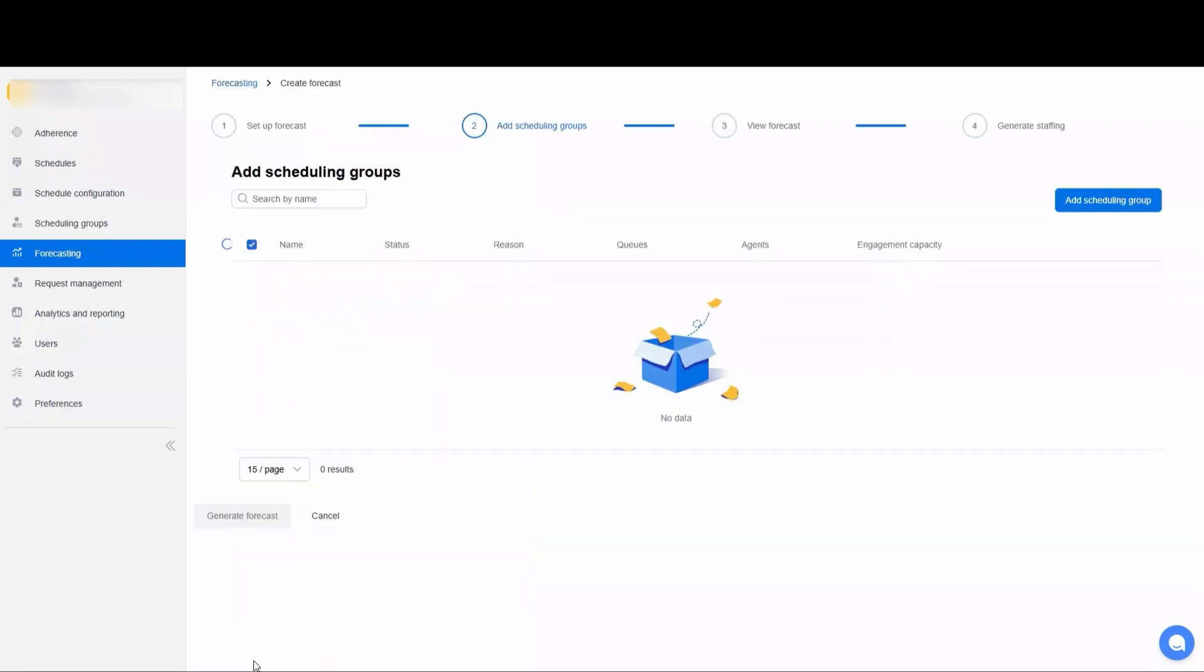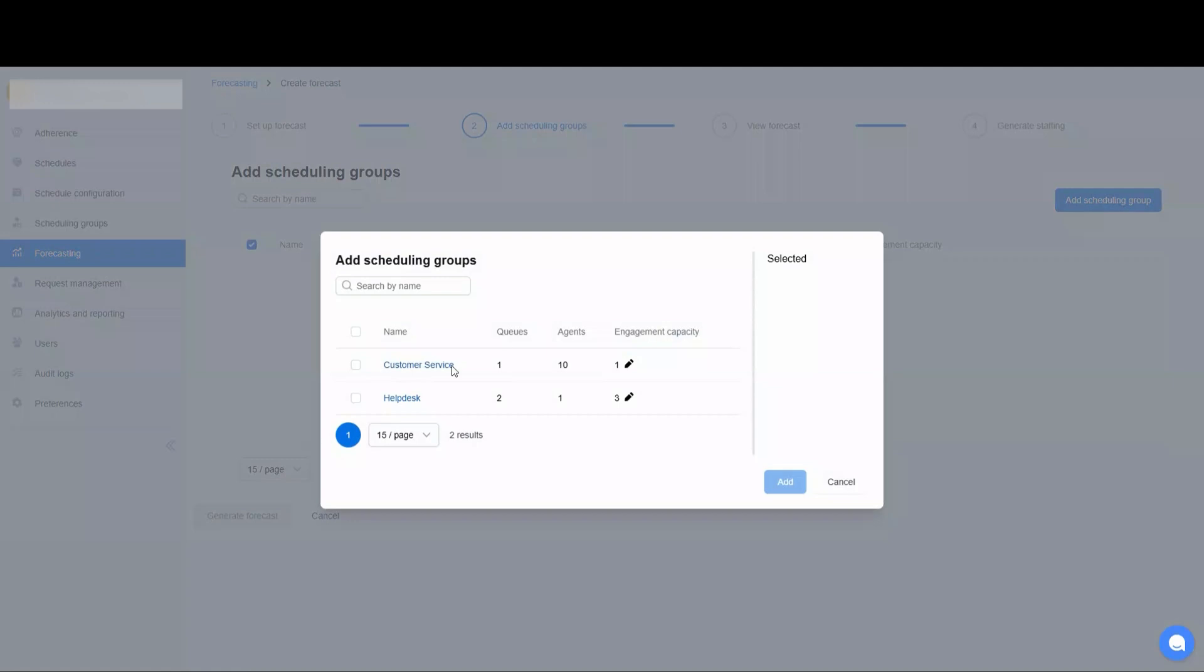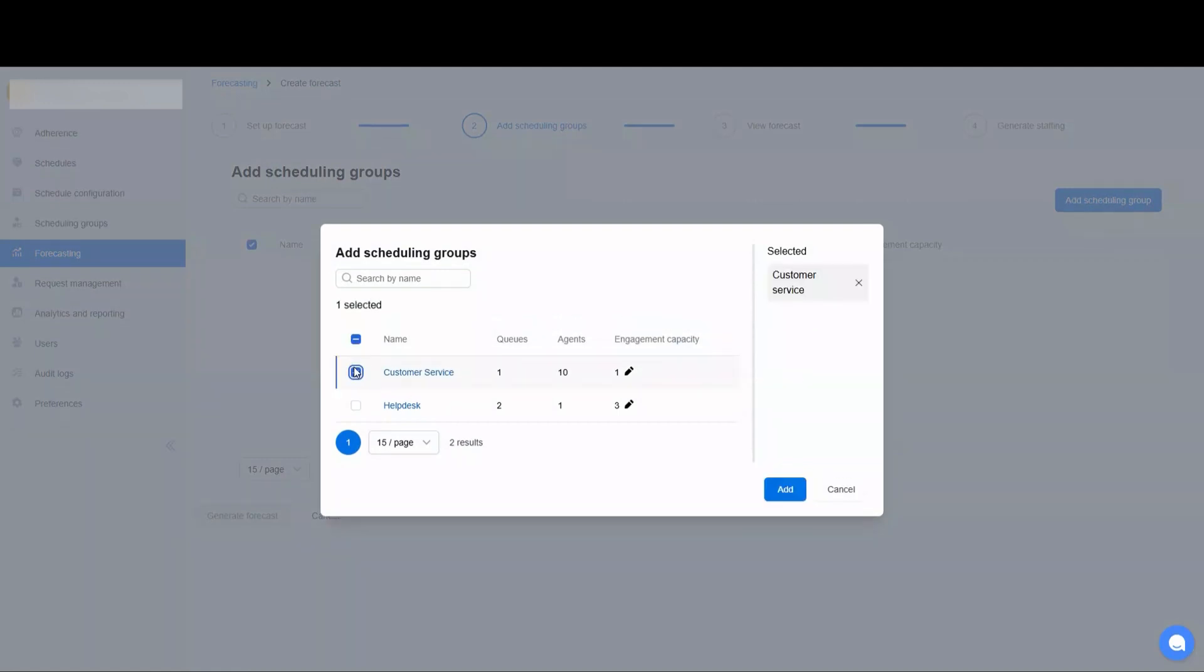And you go to Add Scheduling Groups. Here we want to pick the scheduling groups that we want to forecast for. You can do one or you can do many. You can also select the engagement capacity. So if this is an omni-channel scheduling group, the engagement capacity can be set for those messaging queues to make sure that you're allowing your agents to take multiple messaging interactions at a time.